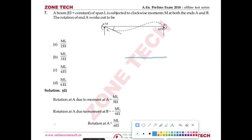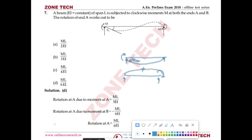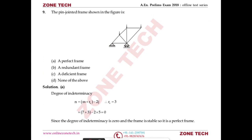The moment at end A causes sagging, producing a clockwise rotation θ_A = ML/3EI. The clockwise moment at B causes hogging, producing an anticlockwise rotation at A of θ = ML/6EI. Since the two rotations are in opposite directions, the combined rotation at A = ML/3EI − ML/6EI = ML/6EI. Answer: D.